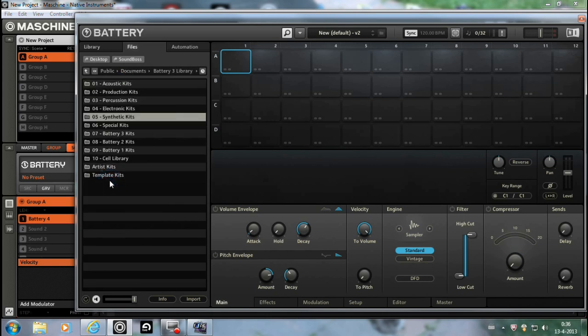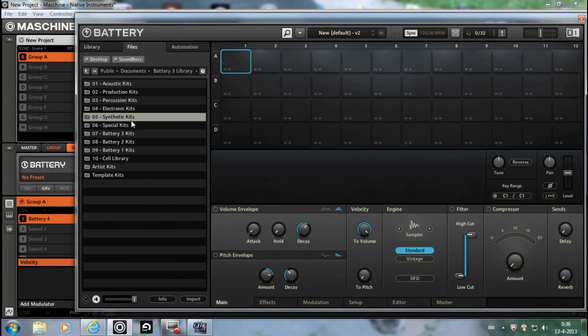Let's take Battery 3 for example. Battery 3, Battery 2, Battery 1. You can all play them and import them into Battery 4.